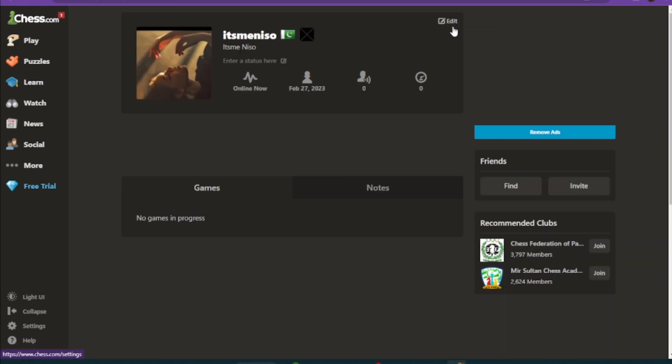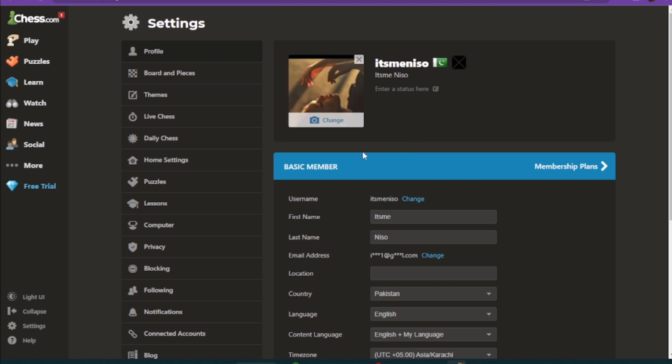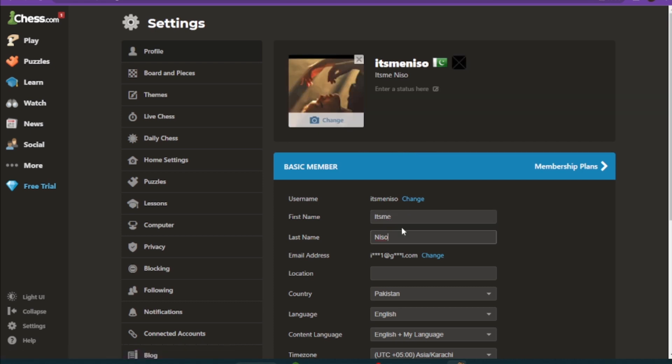...is the first name and the last name. Here you can change your first name or your last name, whichever you want to change. Once you change it, you have to simply save the changes. So yeah, this is how you can change username on Chess.com.